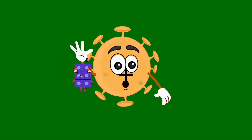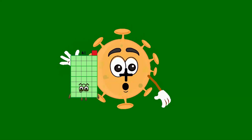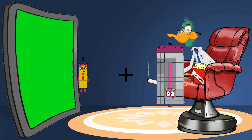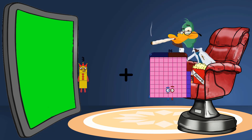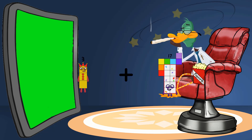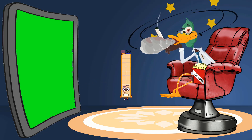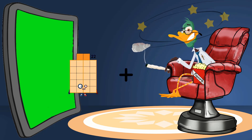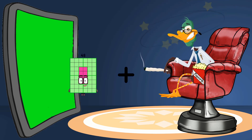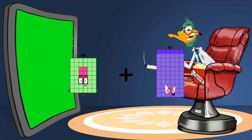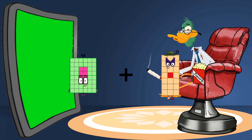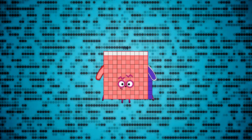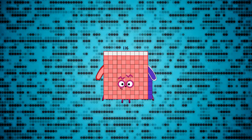Three plus seventeen equals twenty. Forty-eight plus sixty-eight equals one hundred sixteen.